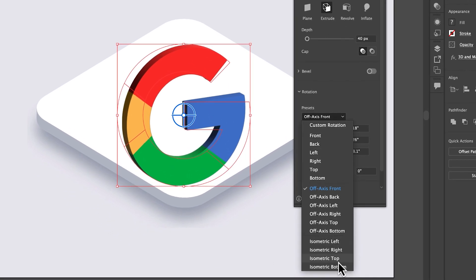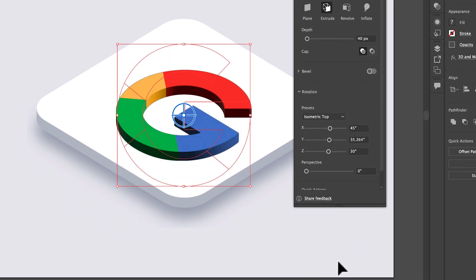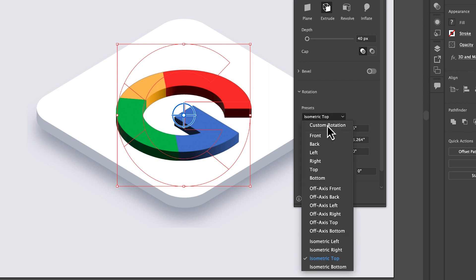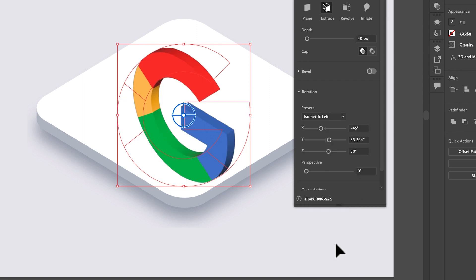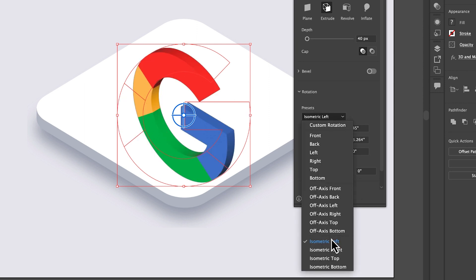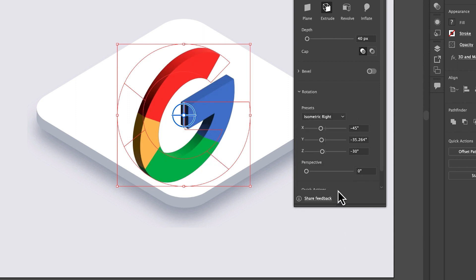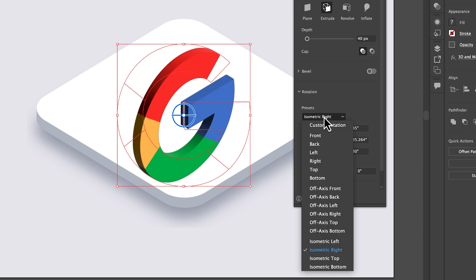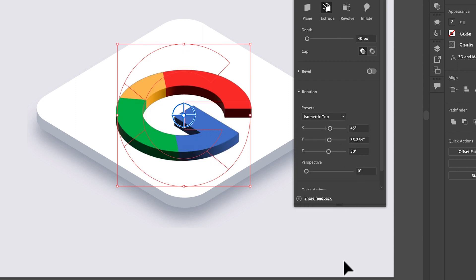You can also check different isometric presets. But for this tutorial, we are going to select top.